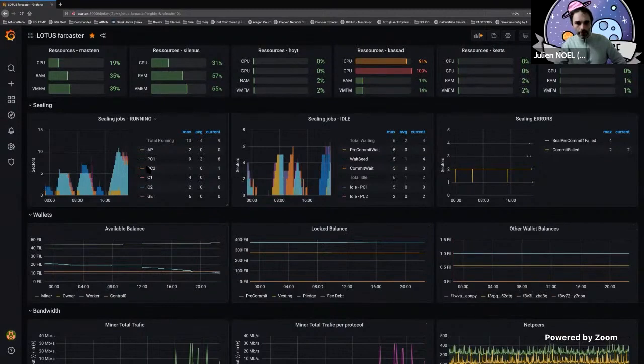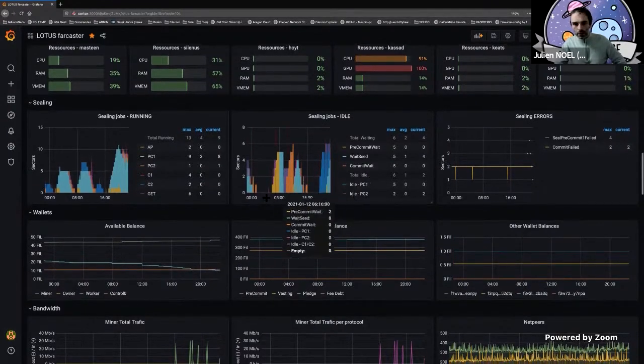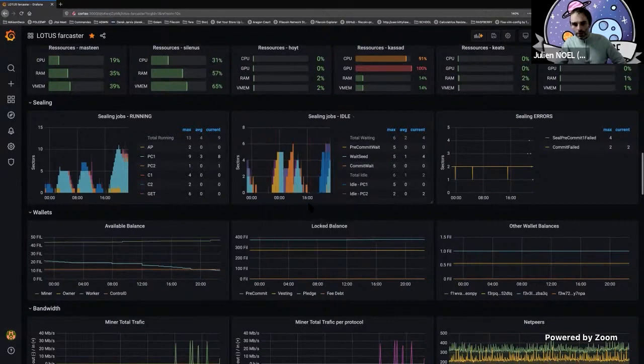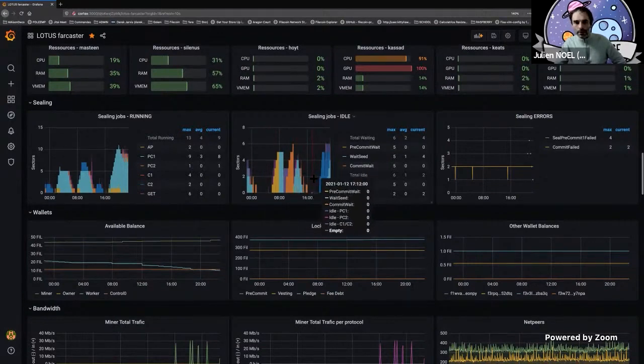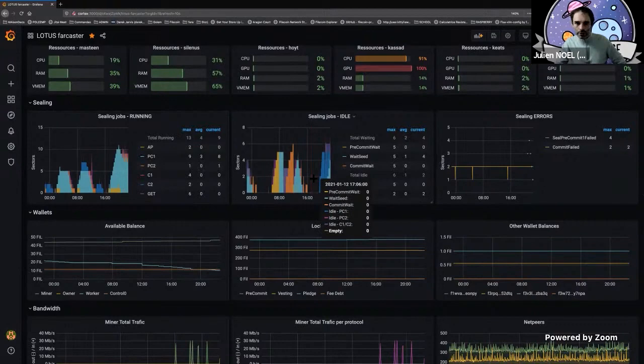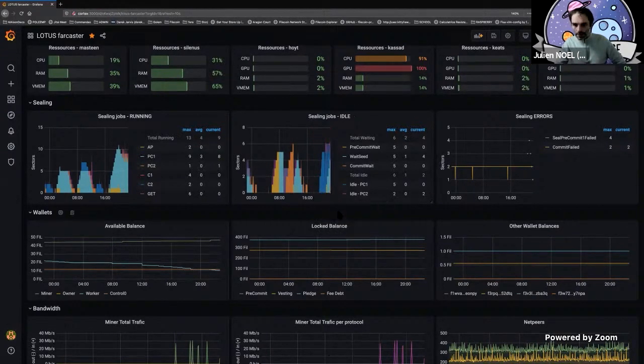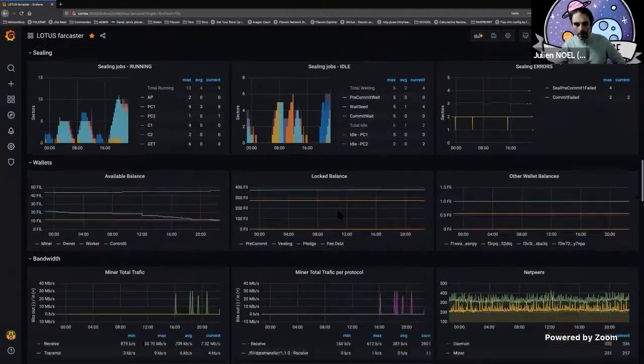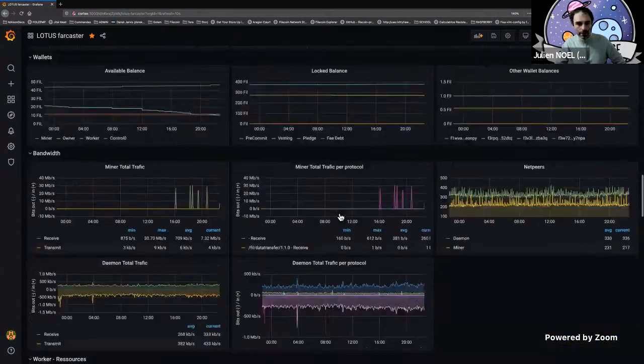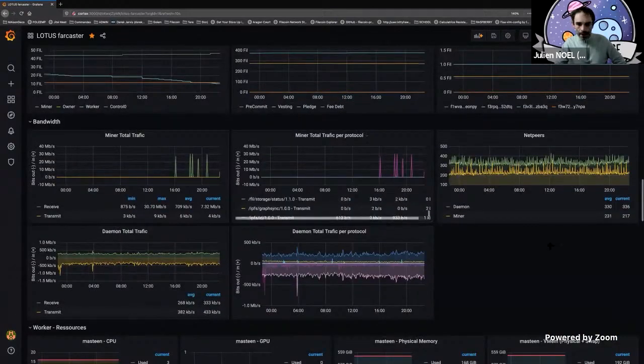The variation of your balance, the variation of the sealing of the sectors. You can zoom in, you can do some analytics on it. You can set up some thresholds and receive some alerts about states and so on. This is very, very powerful.